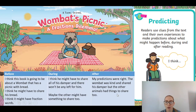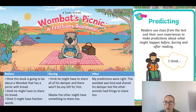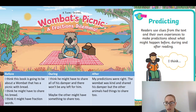Okay boys and girls, you need to do your after prediction now — the final column. I've written in my after column: my predictions were right — the Wombat was kind and shared his damper, but the other animals had things to share too. Press pause now and write in your after column, then upload it to Dojo.